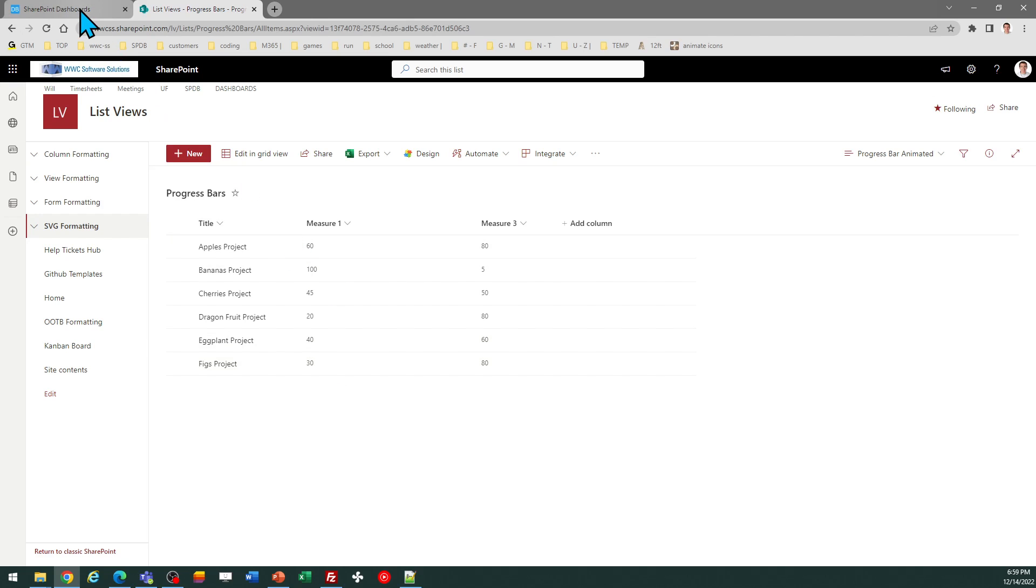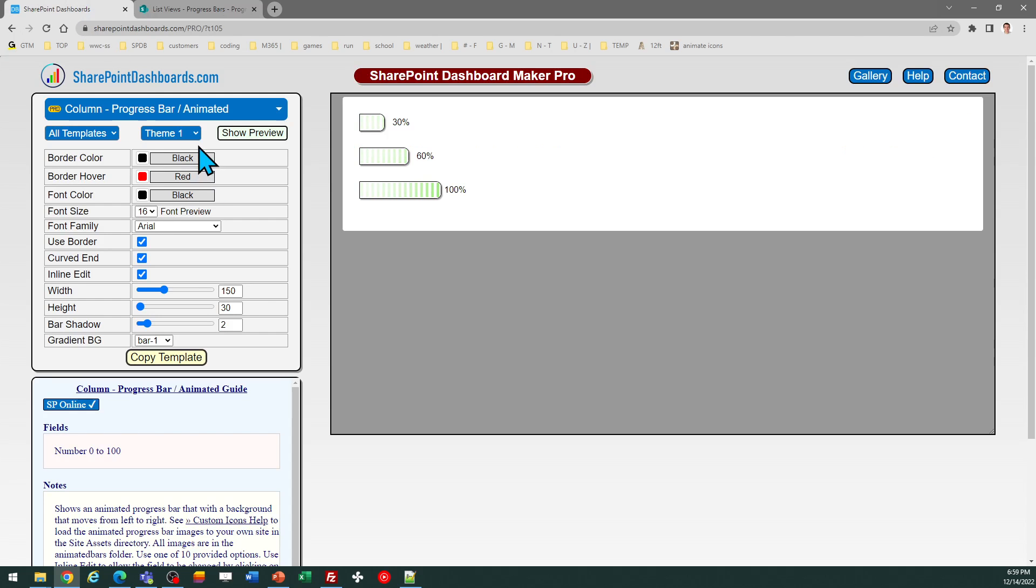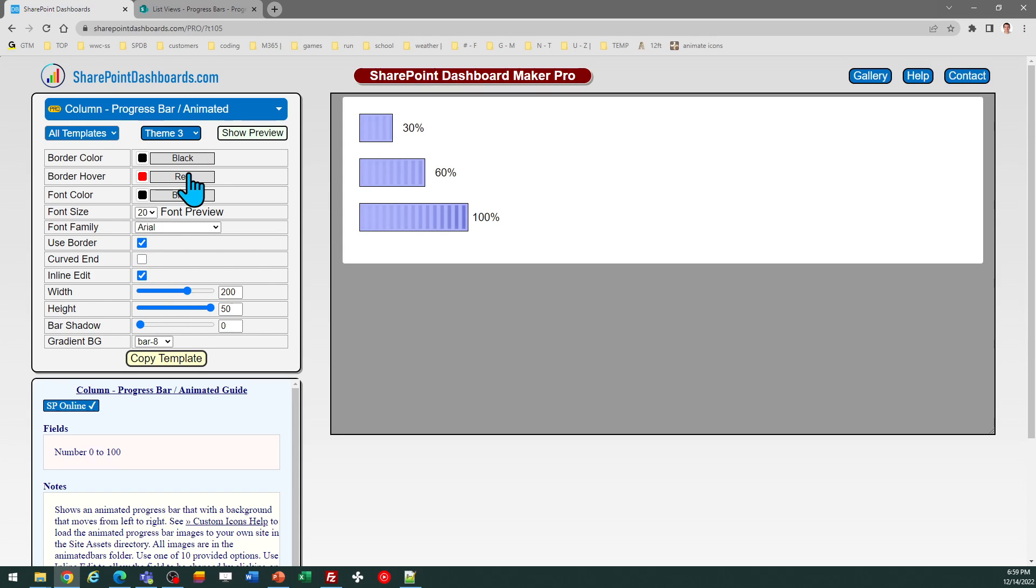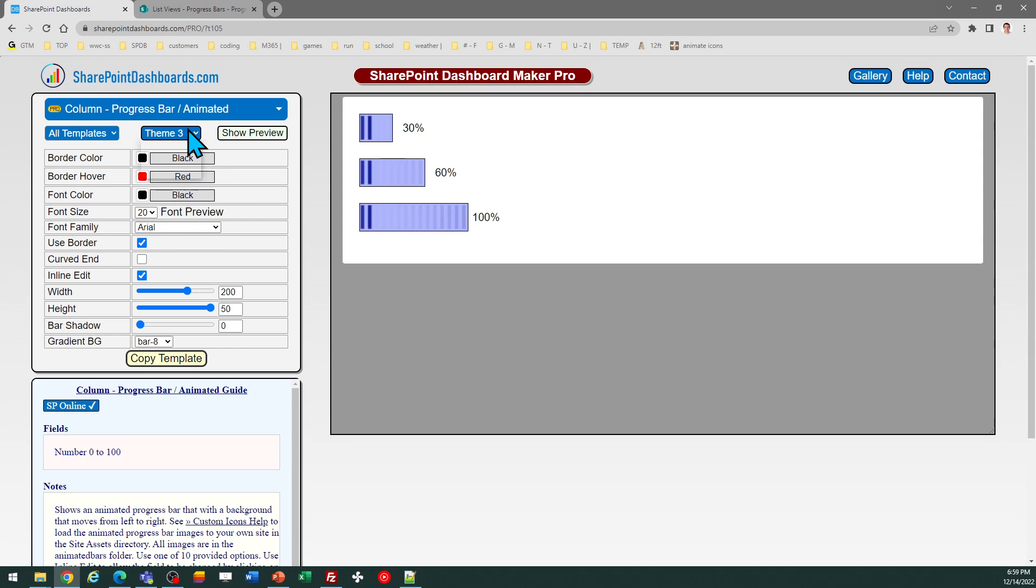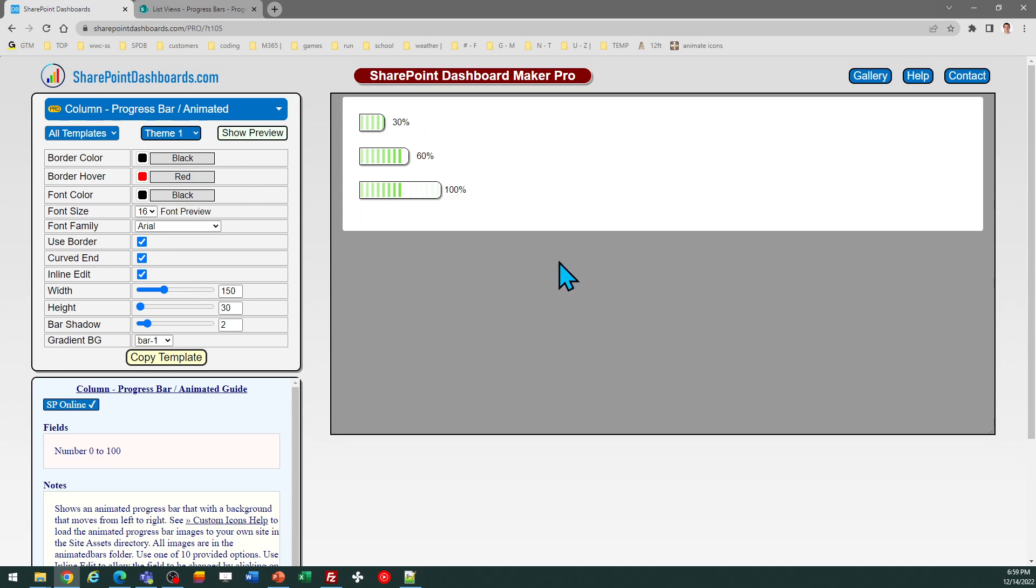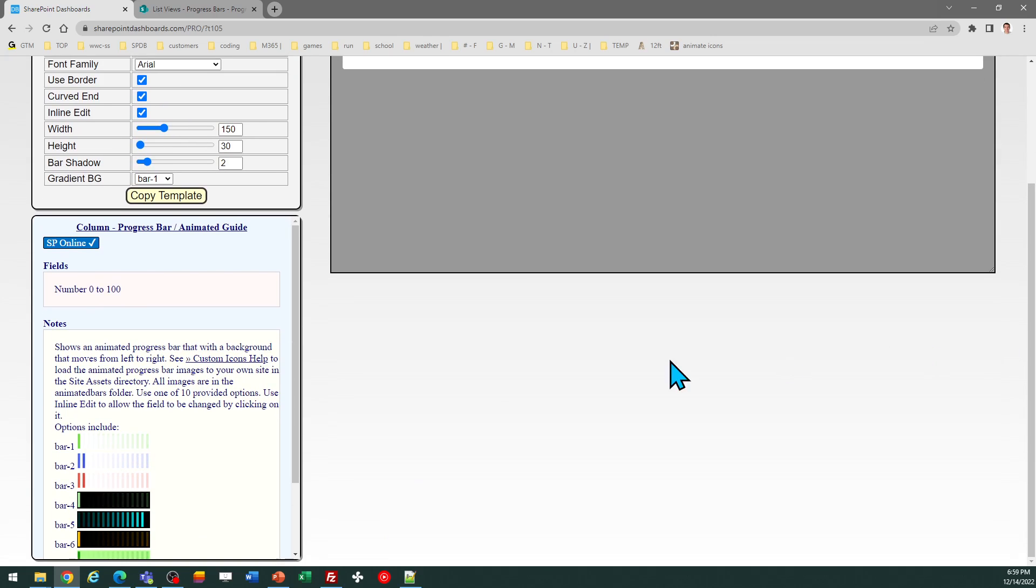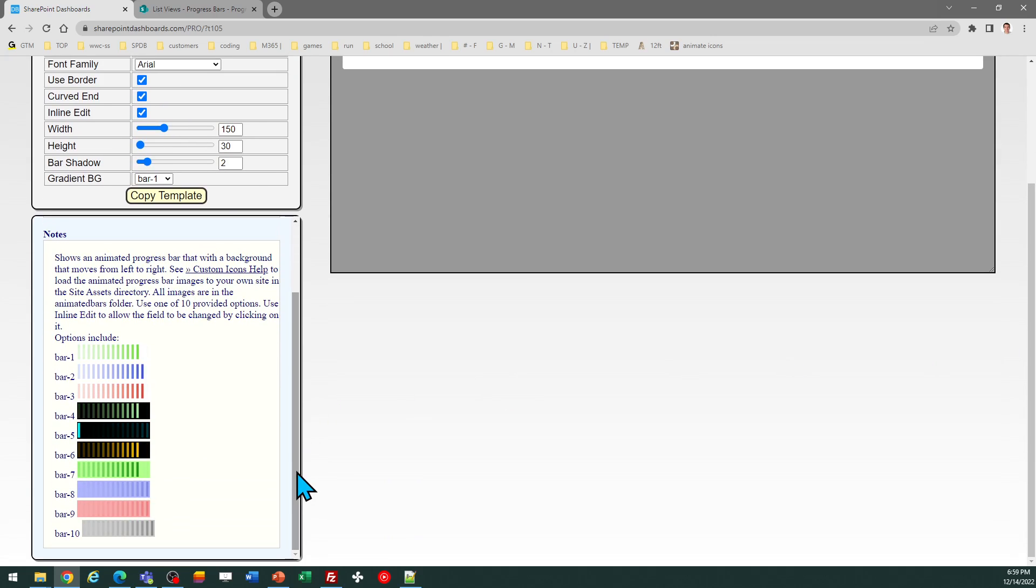In the template screen, the first thing you can do is check out some of the different theme options. You can see some different color schemes and different adjustments to the look and feel for those. There are 10 different options of bars. If you scroll to the notes section, you'll see the different options that are available.